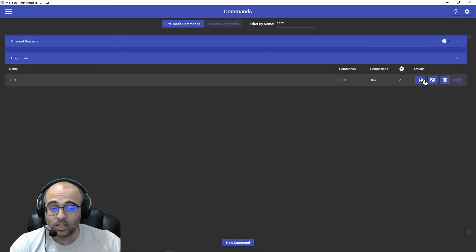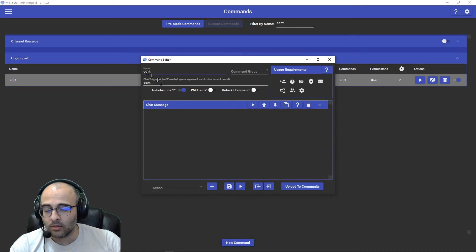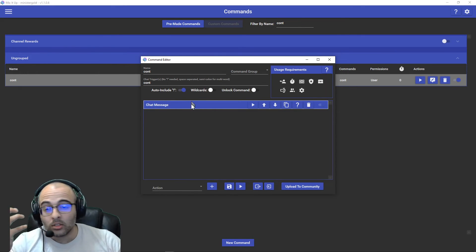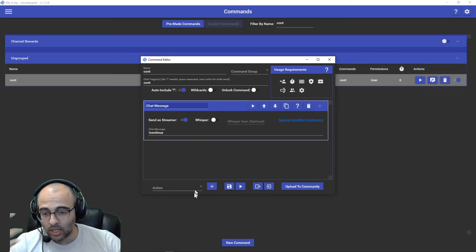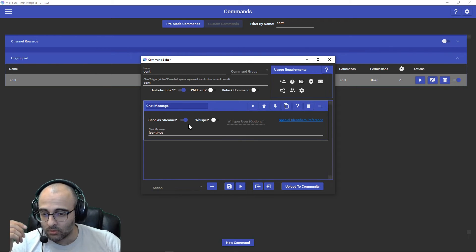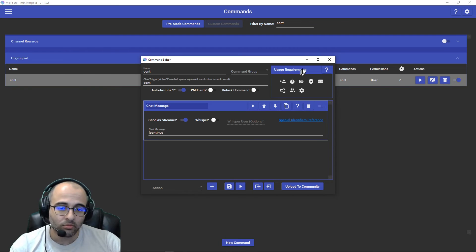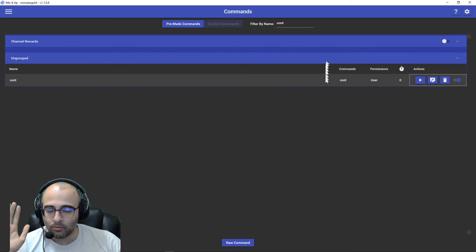And lastly, you need continue. Again, it's gonna be the same thing. I called mine C-O-N-T to make it short, but again, it's gonna be a command, chat message, send a streamer exclamation point continue. And that's it, that's all you have to do.